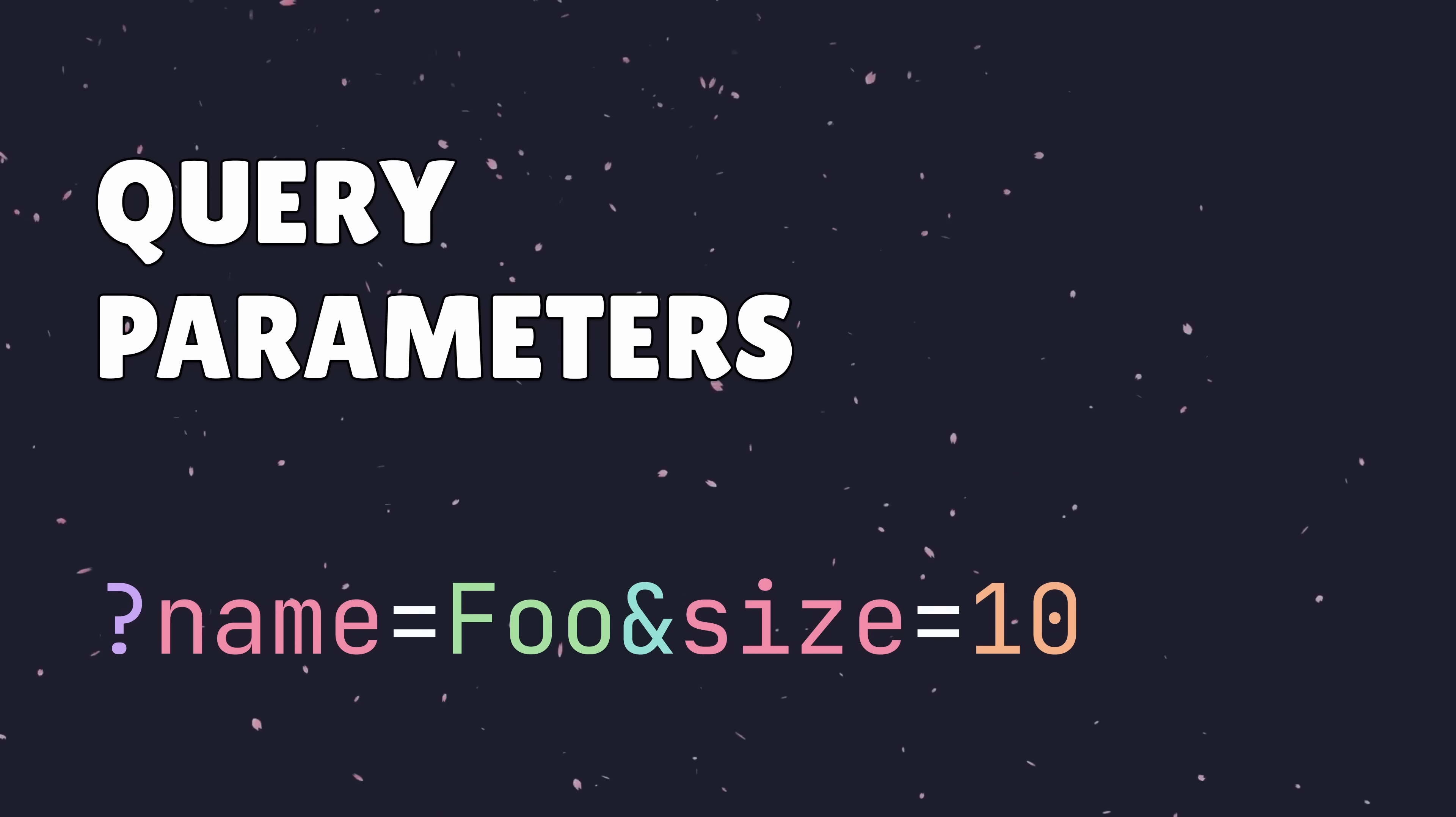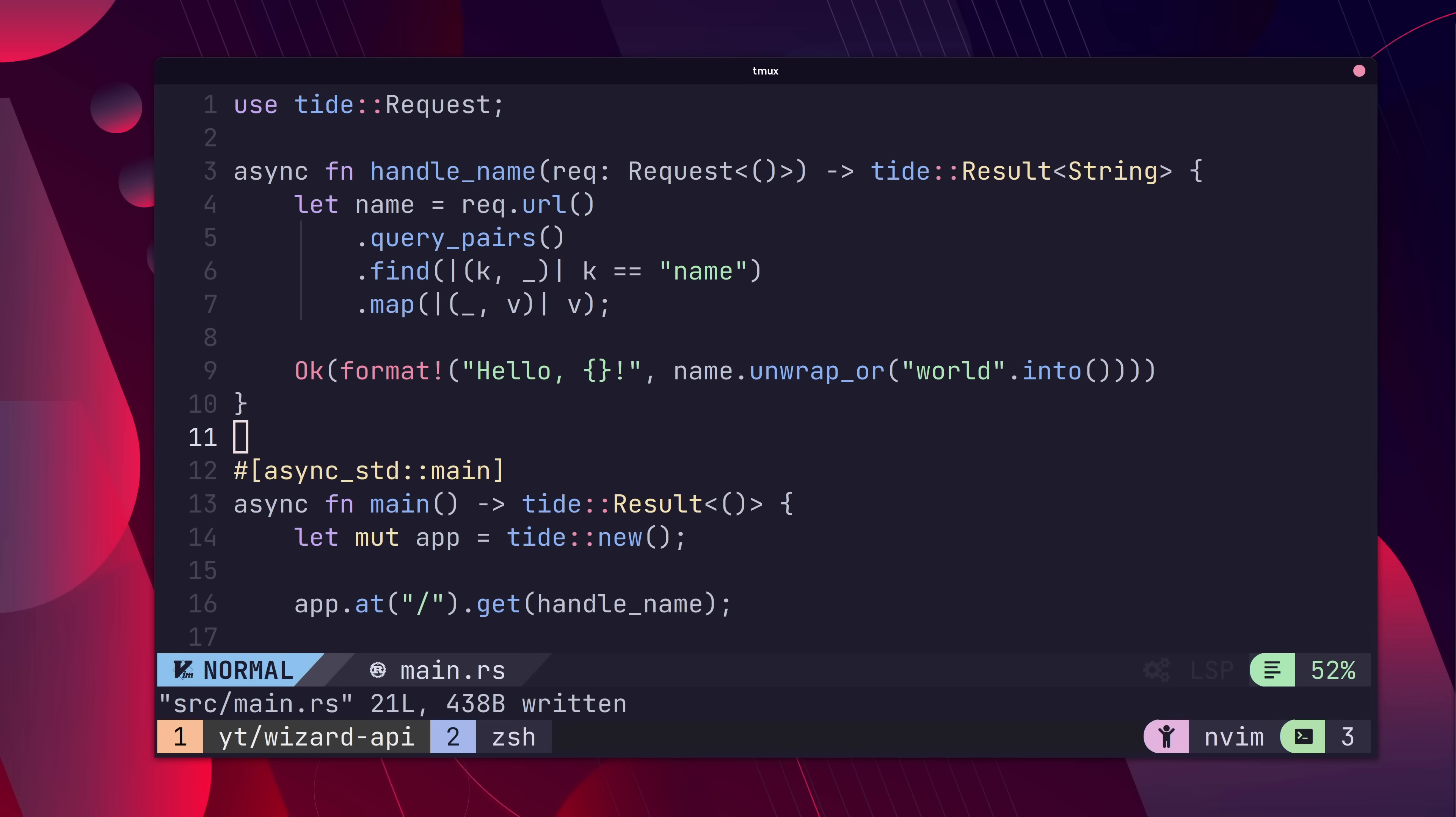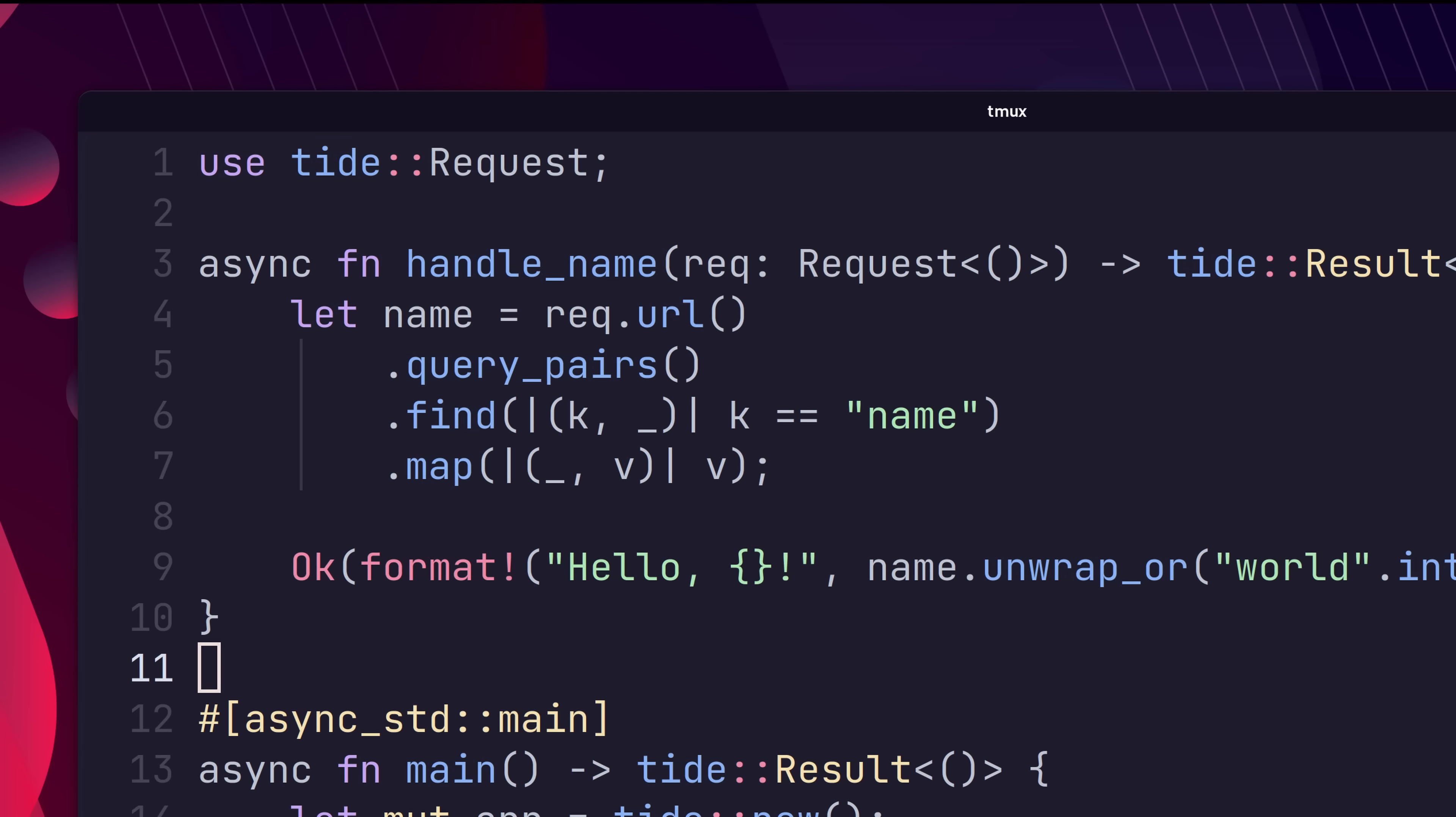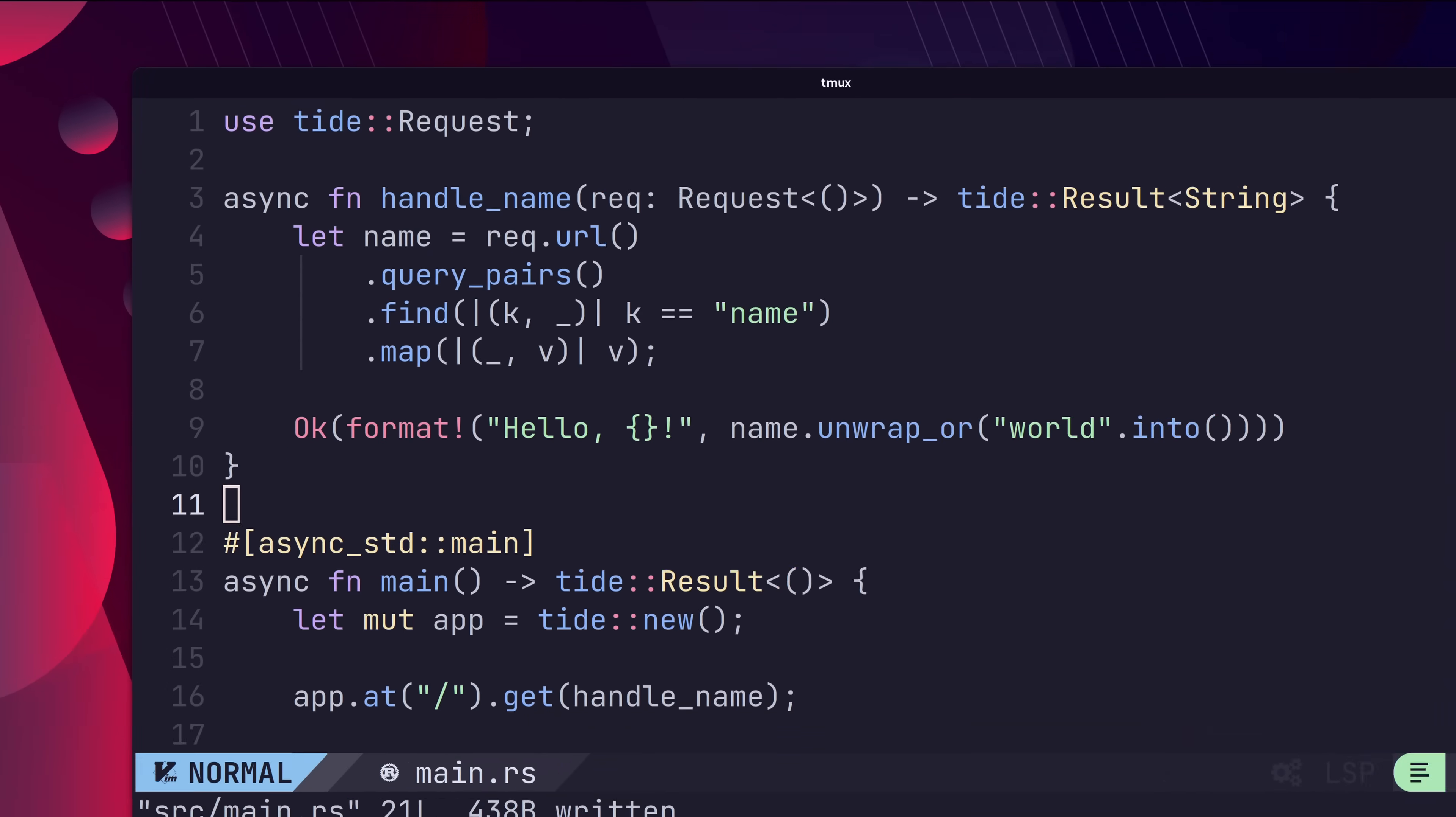Query parameters can be obtained one of two ways. The first is to load them in as key value pairs using the query pairs method of the request URL. Using this method, we can iterate over the pairs to find the query parameter that matches what we're looking for.